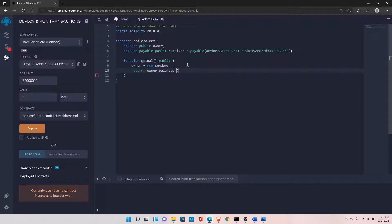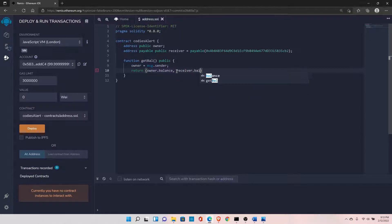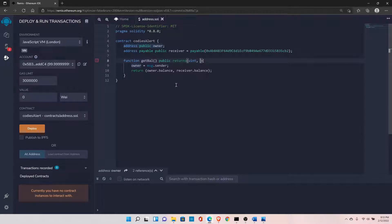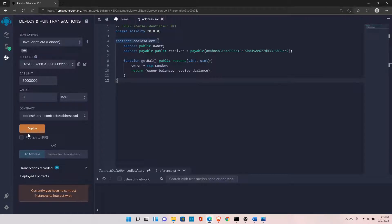We can return the balance of these addresses using the .balance property — first 'owner.balance' and then 'receiver.balance'. These are global functions provided by Solidity to query the balance of any address. The return type is uint, which is an alias for uint256.